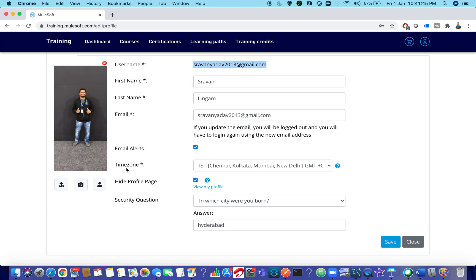If you are in India, you need to choose the IST time zone. Suppose you are traveling to the US but your time zone is still set to IST — if you register for an examination, you may get confused between time zones. There will be a conflict. Make sure that wherever you are, you update your time zone accordingly. This is a very important point.